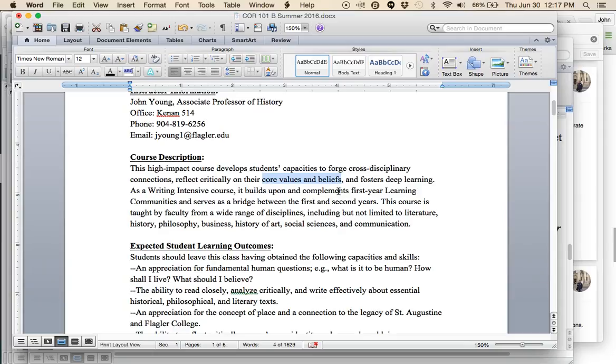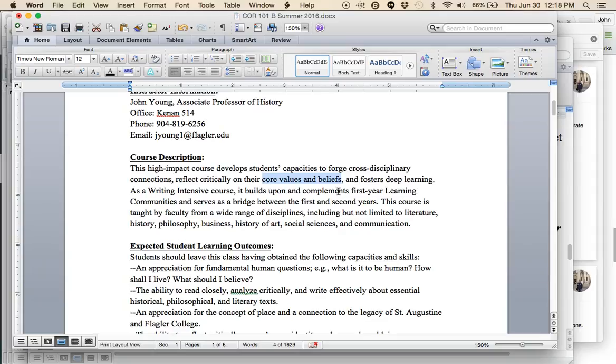Your job in this class is to become a critic. A critic of what? As it says here, some of our core values and beliefs. This course will encounter, will analyze, will confront some of the basic texts that make up our political and social and cultural system in Western civilization and in the United States in particular.